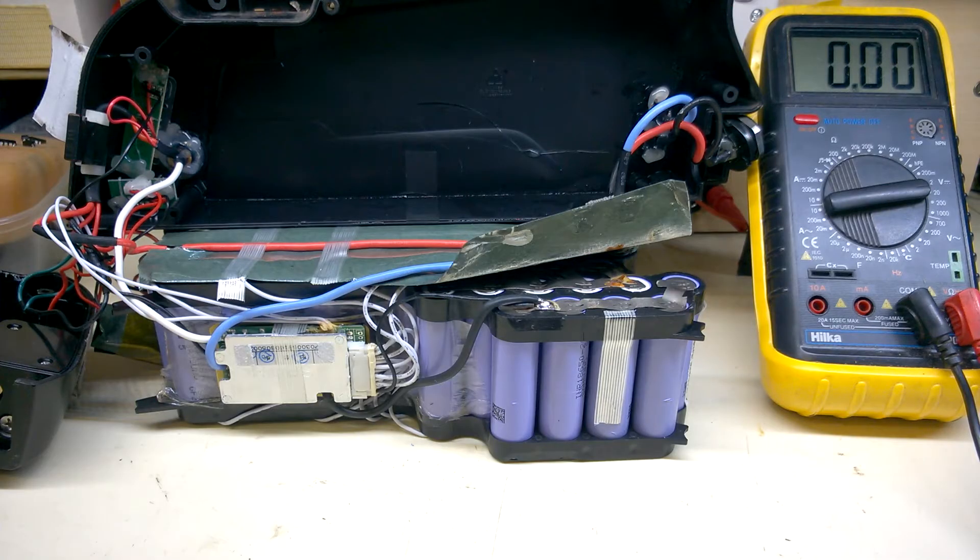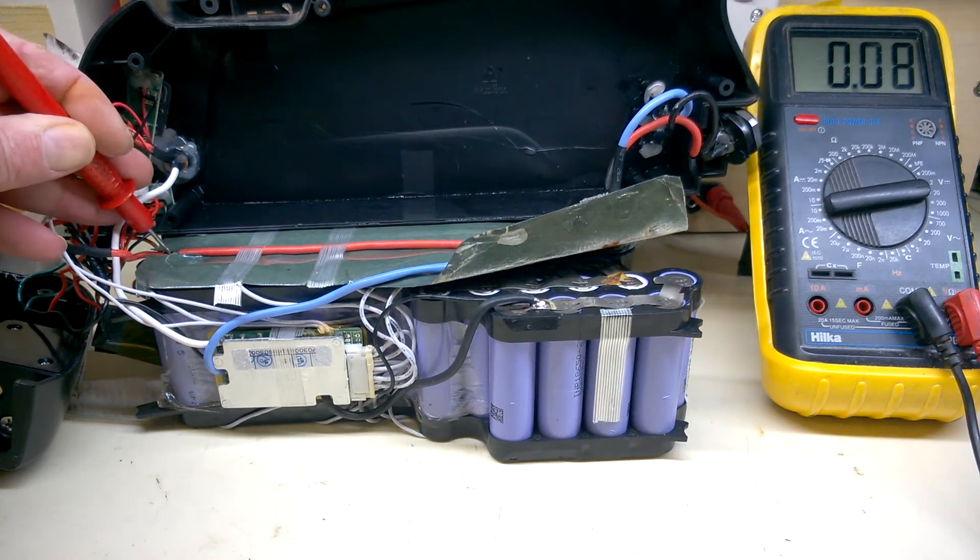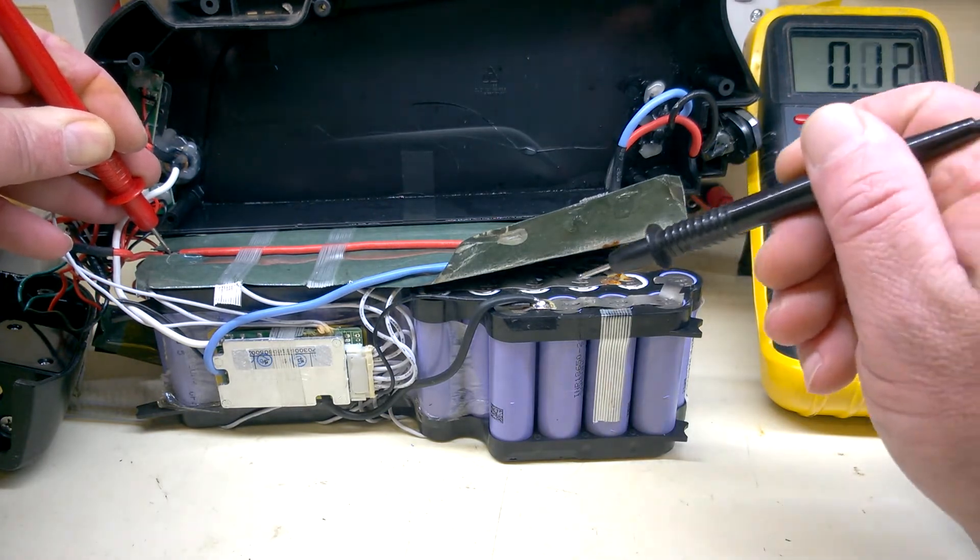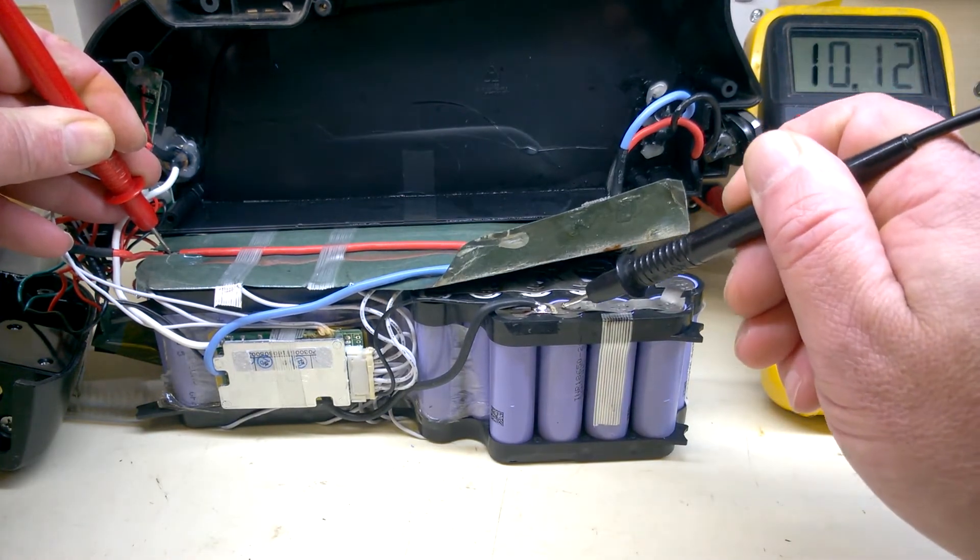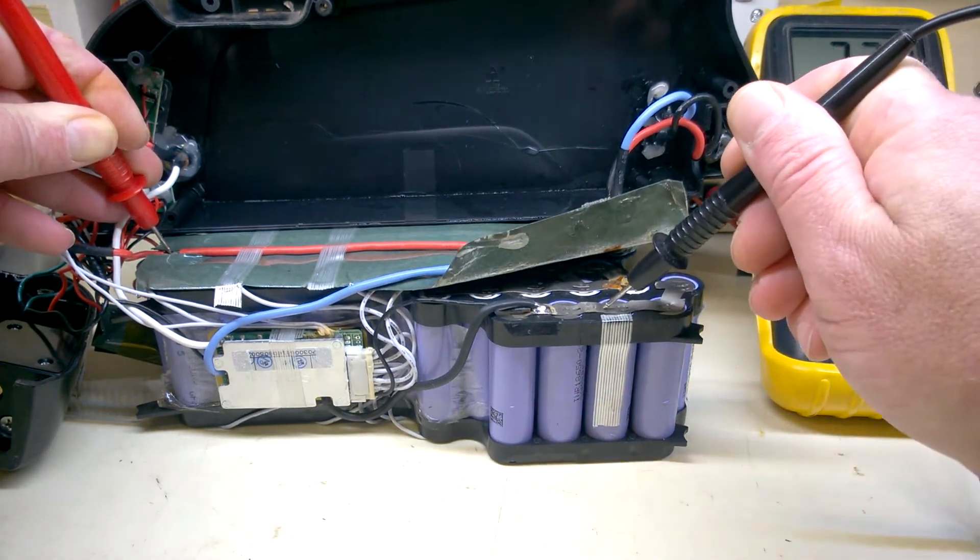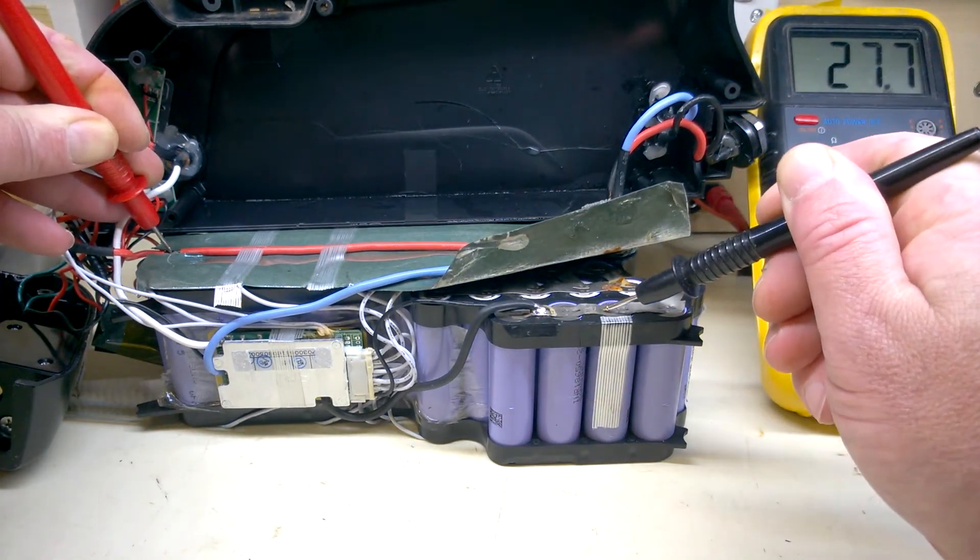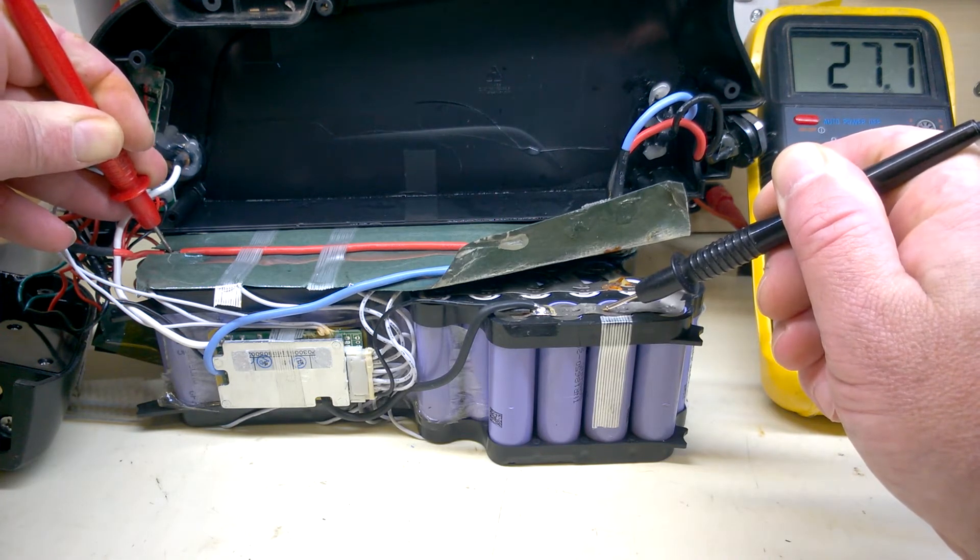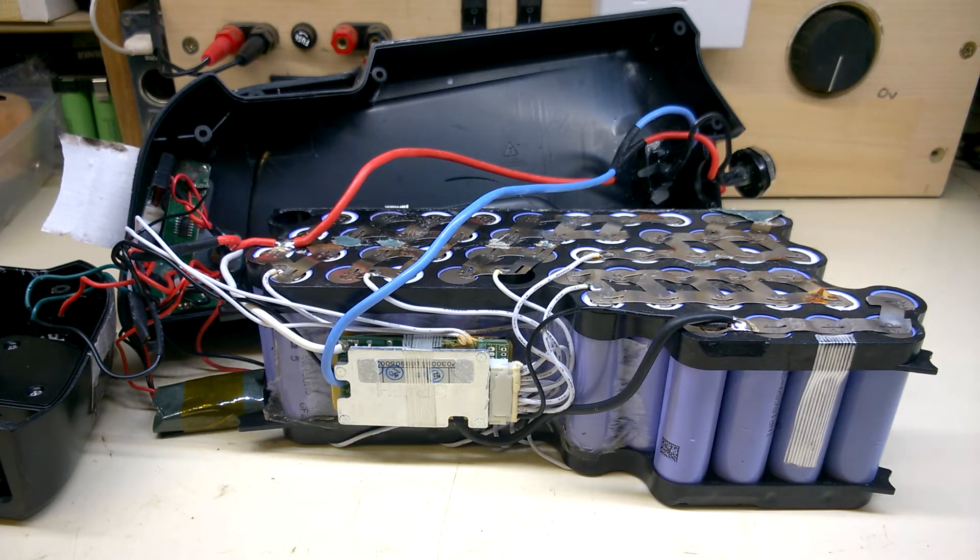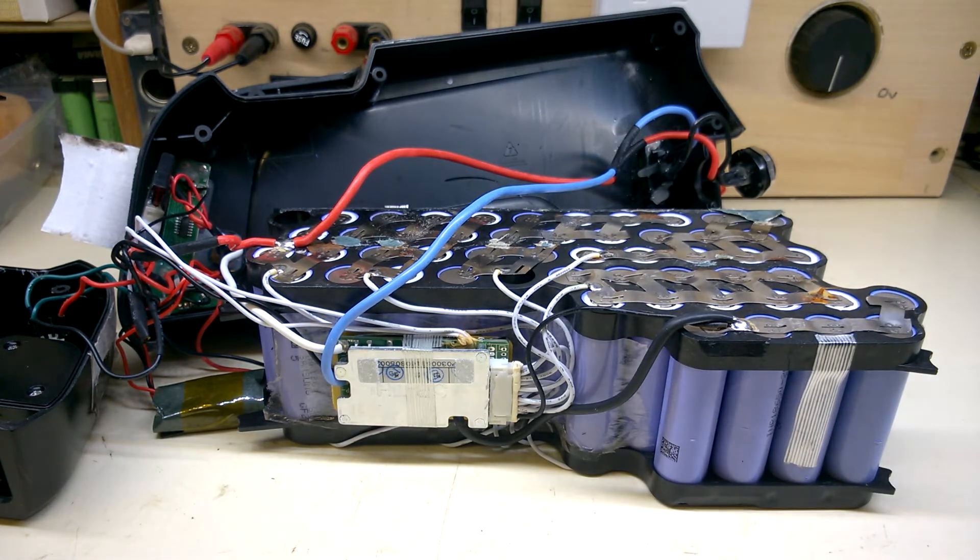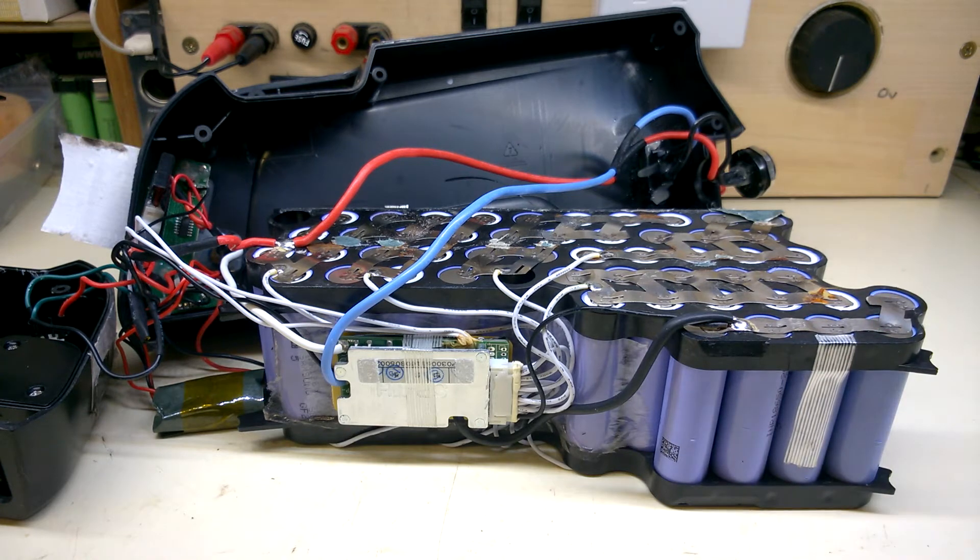I'll measure the battery pack itself bypassing the BMS, so positive on the pack to the negative. 27 volts, so there is some life in it. 28 volts. This appears to be a 36 volt battery, so looking at it, seems to be 10 banks of five, so 10s5p configuration.